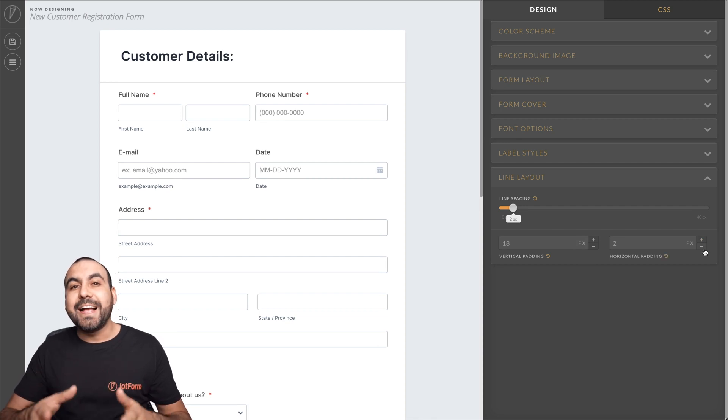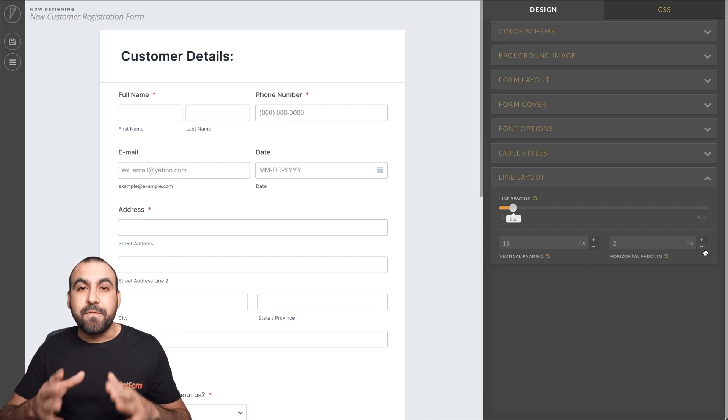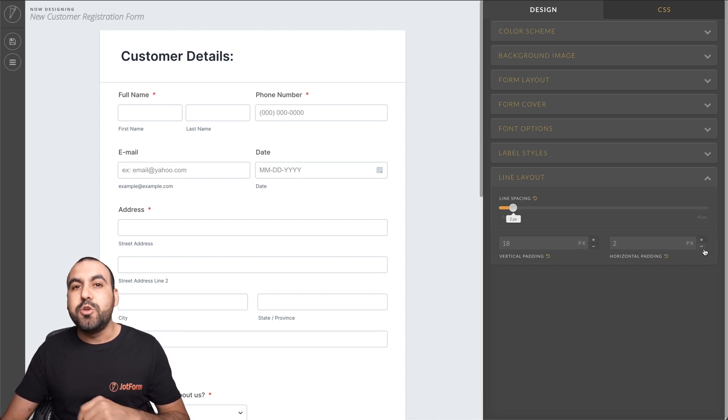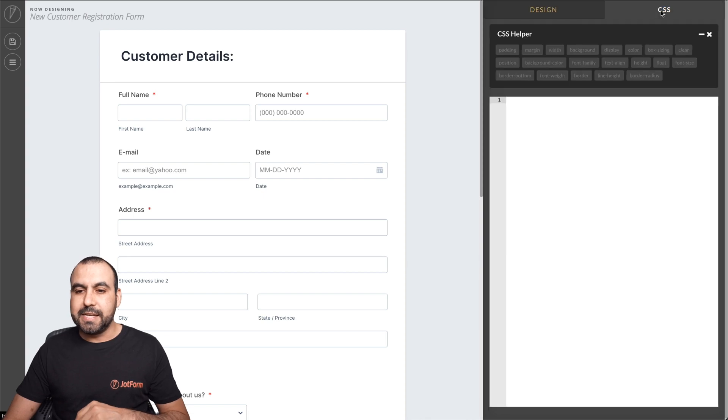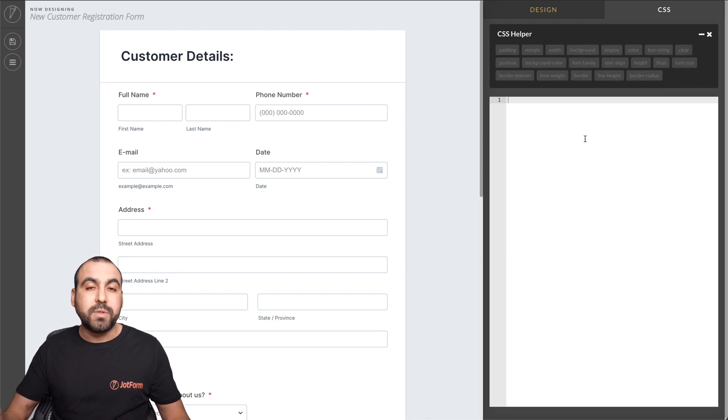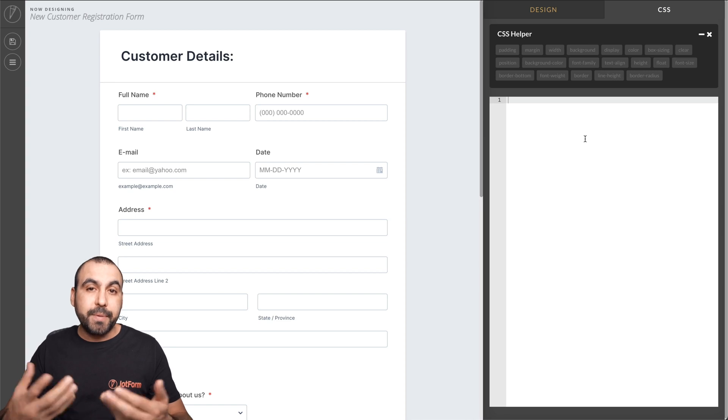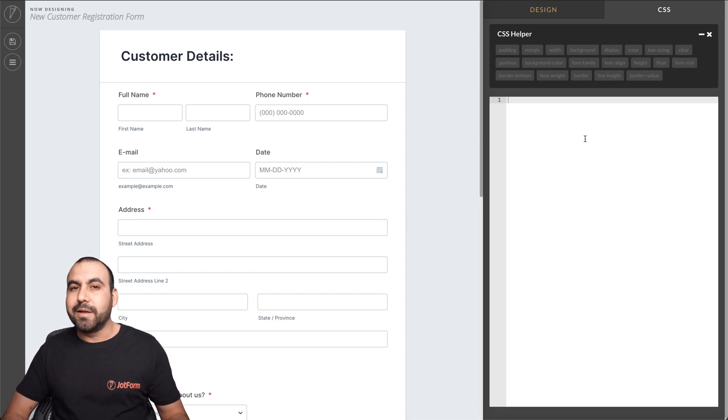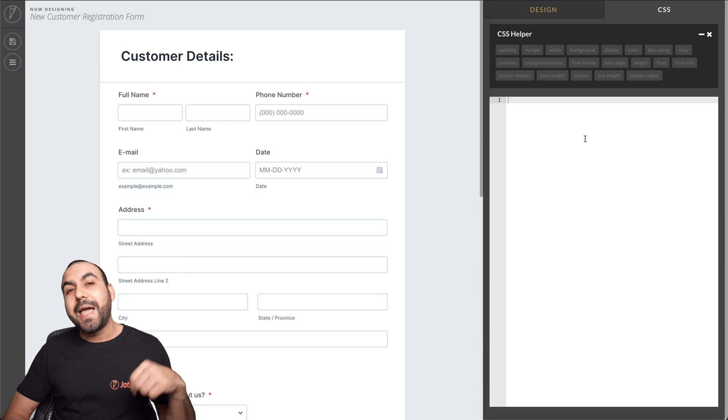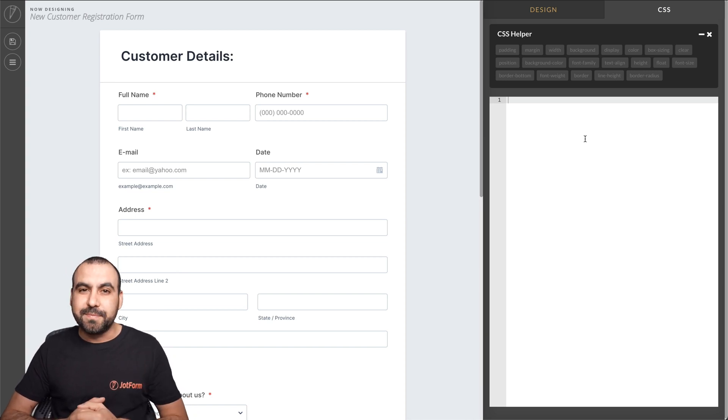And if we want to customize even further, we can use CSS. Now, let's go ahead and go into CSS and let's use some code so you know how to use it. Now, be aware that the codes that we're going to use in this video will be available on the link on top of this video and in the description.